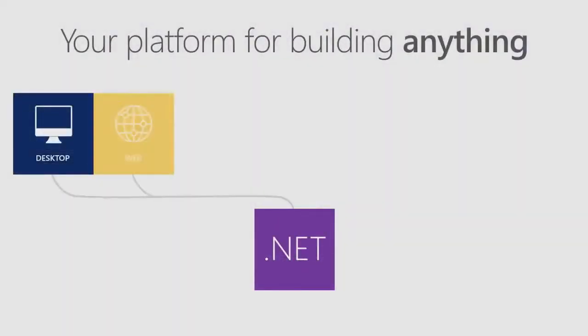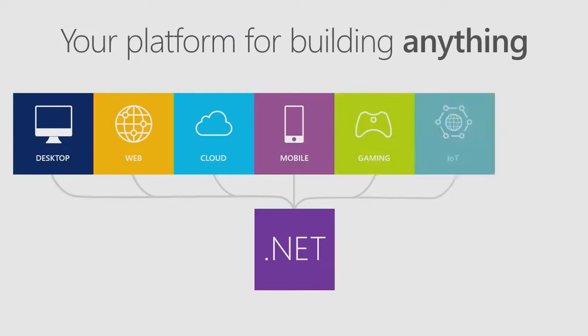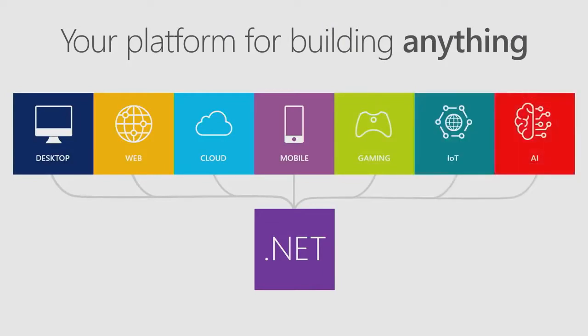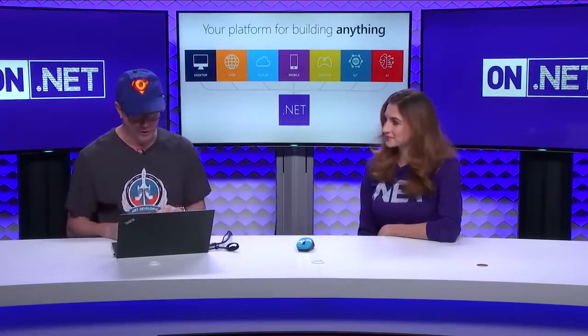First off, .NET is our platform for building any type of application. We think if you build a desktop app, a web app, a cloud app, a mobile app, a game, IoT, or AI, .NET can do all of those workloads.